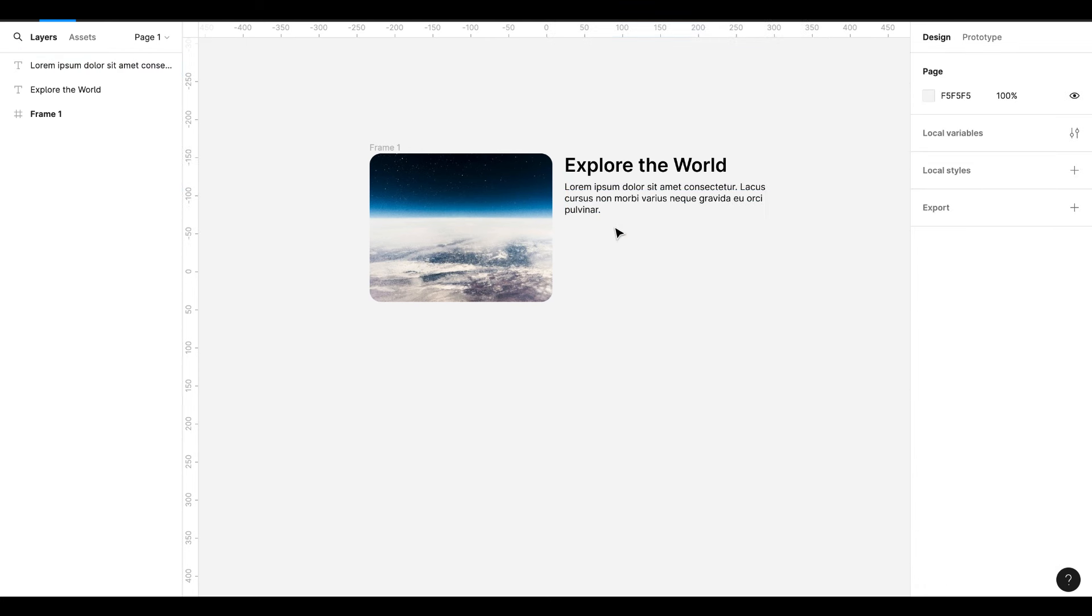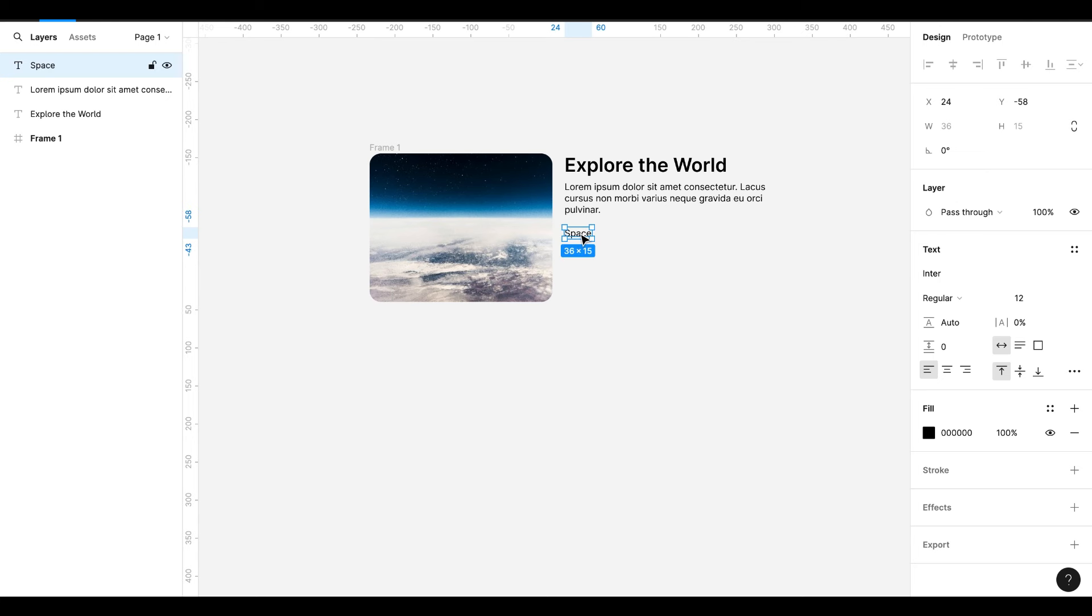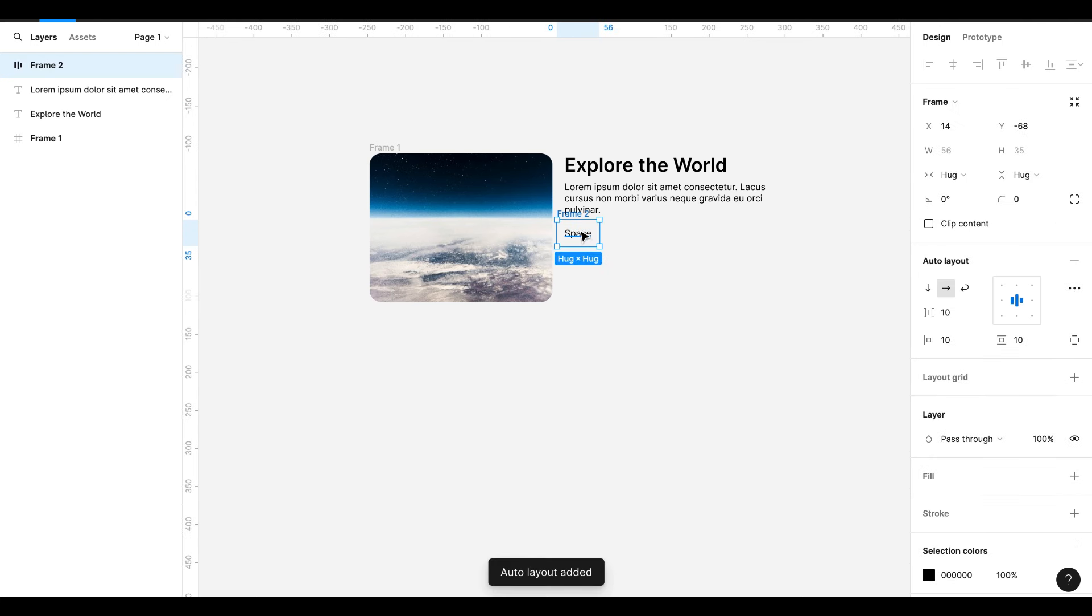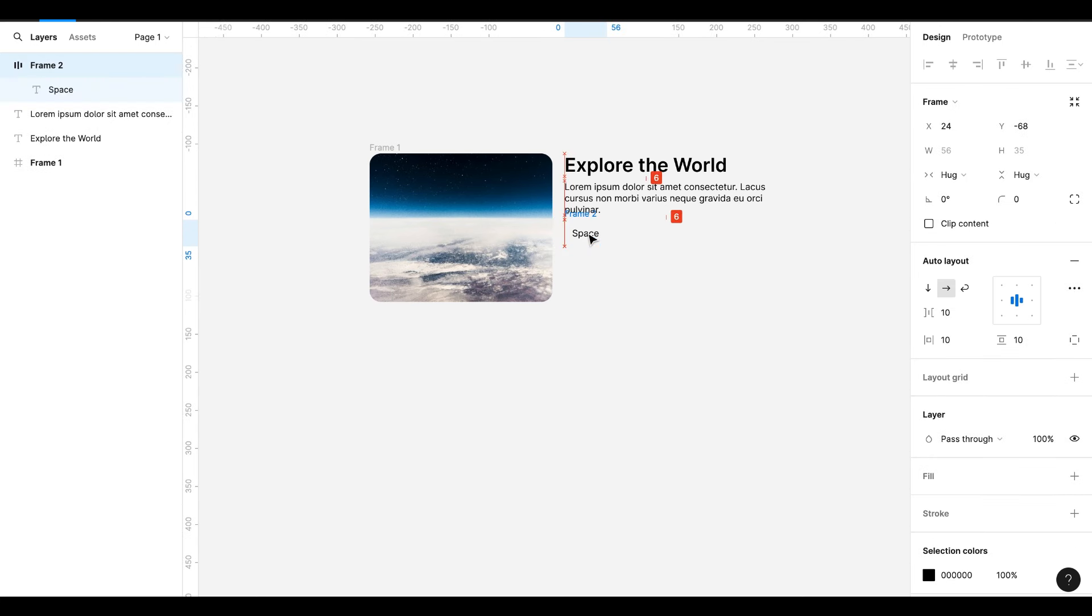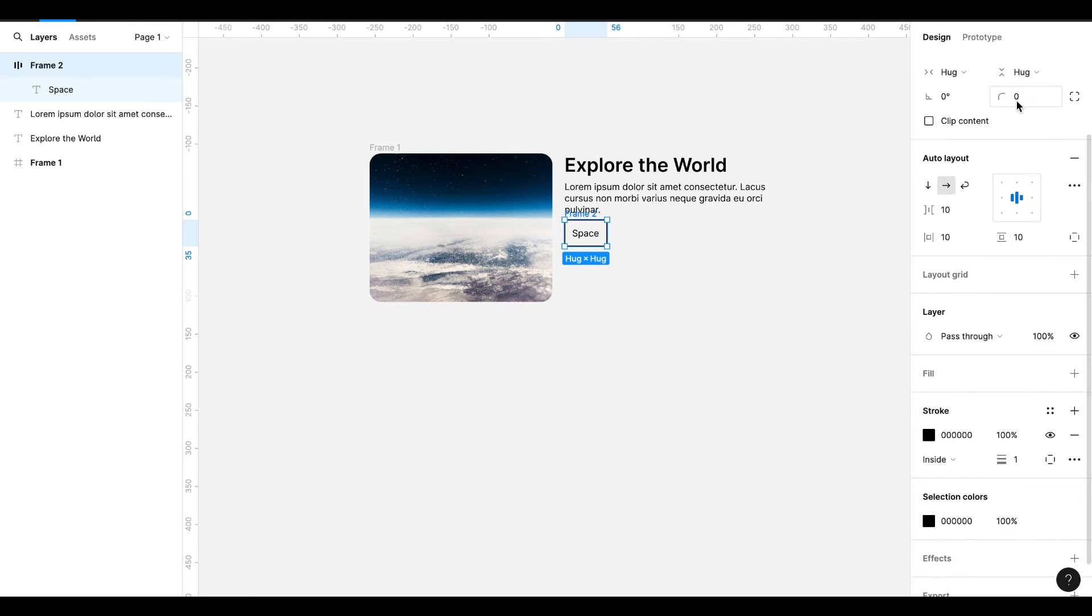I have added here some dummy text. I will create some random buttons here. Hit Shift A to give it auto layout frame. Add stroke. And give it a radius value of 20. Reduce top and bottom padding.